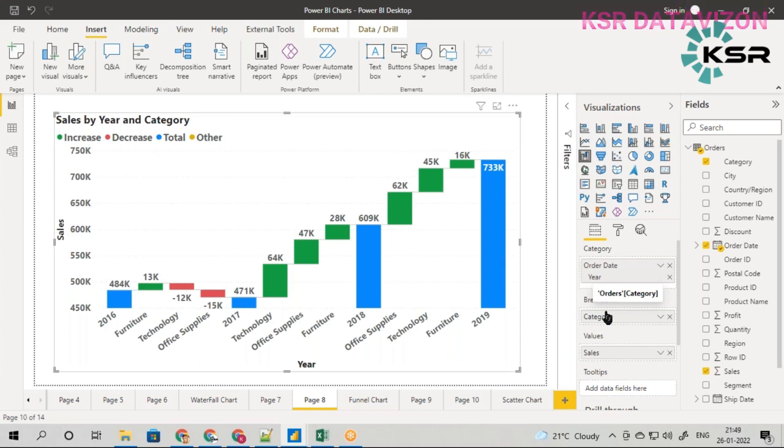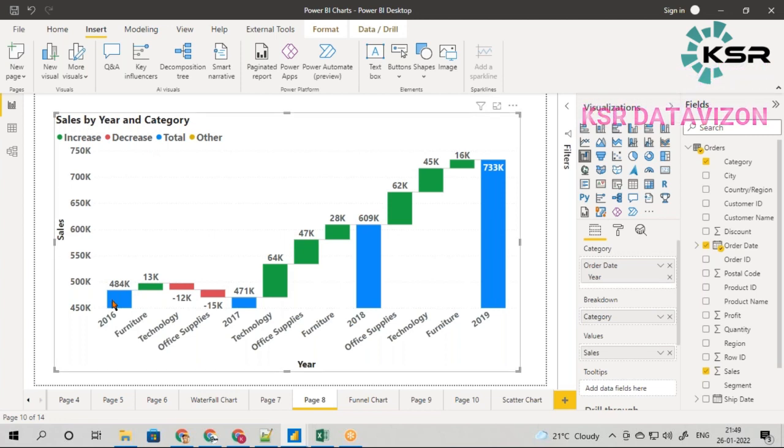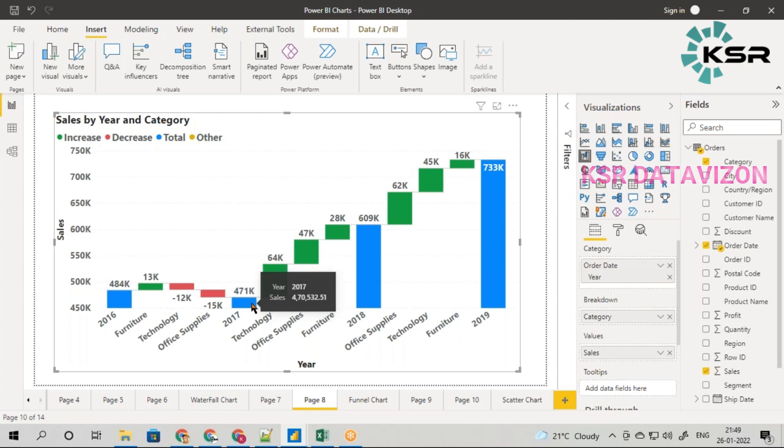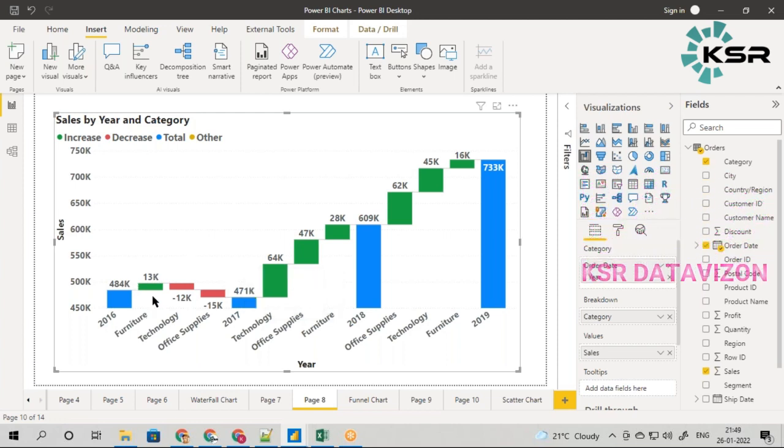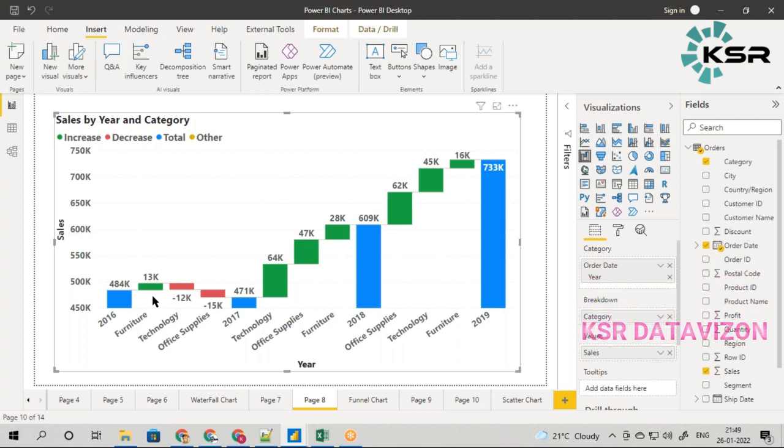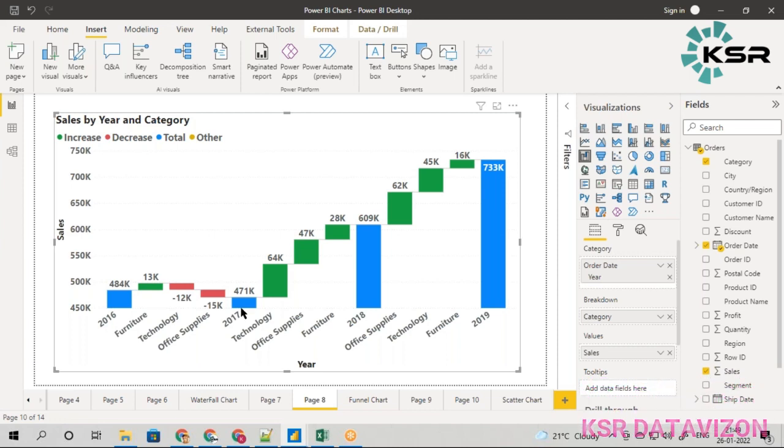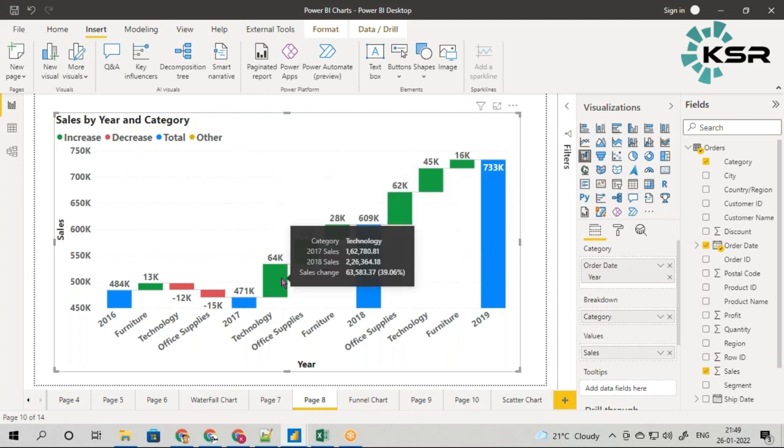When you're reading a waterfall chart, remember: from 2016 to 17, how much has it increased or decreased? Who was the culprit if it's going down? Who was the category that made it increase? Similarly, 17 to 18, the contribution of each category - technology, office supply, furniture - everything was increasing, but who was the reason to increase in that huge number? It's technology.